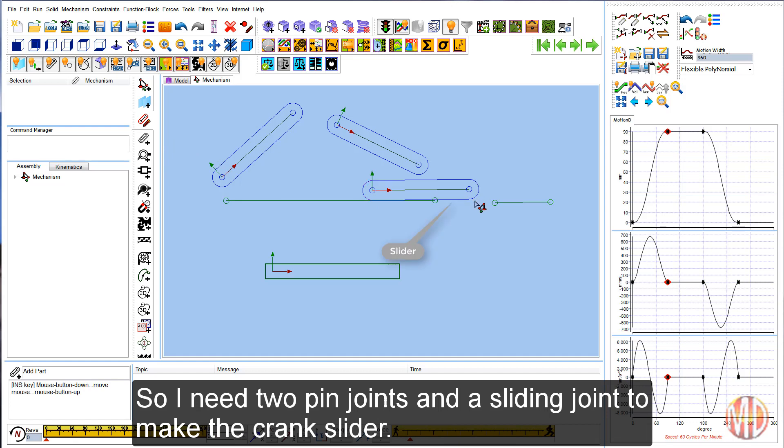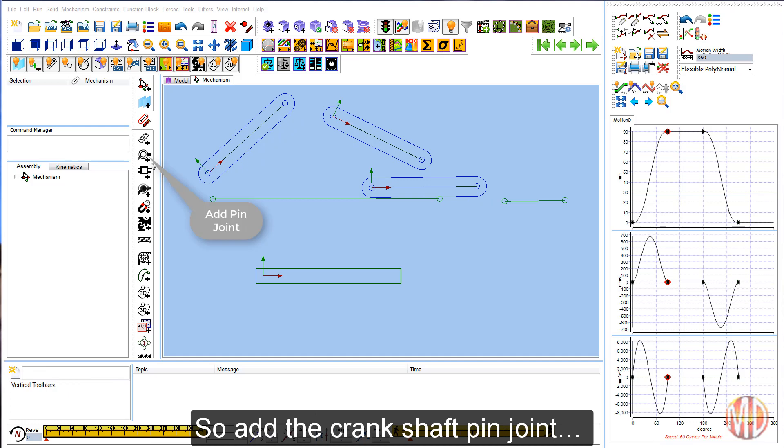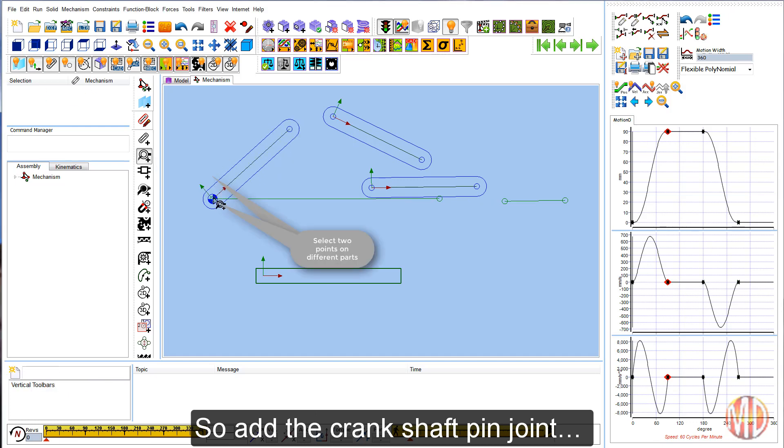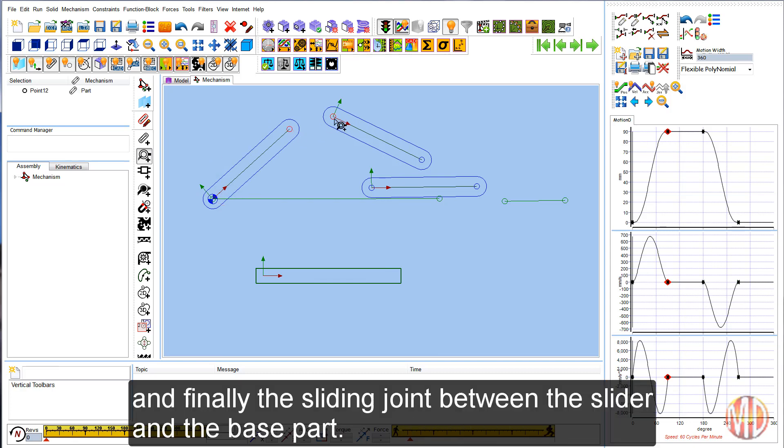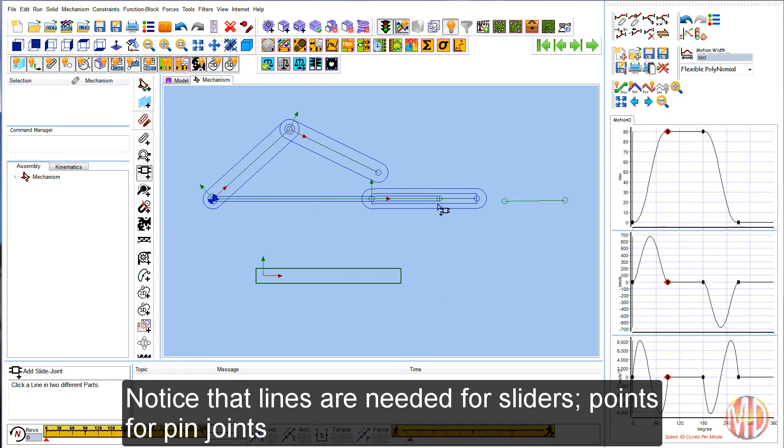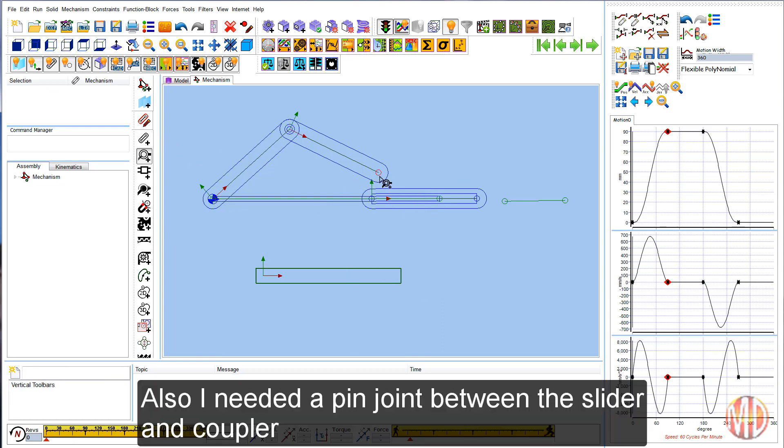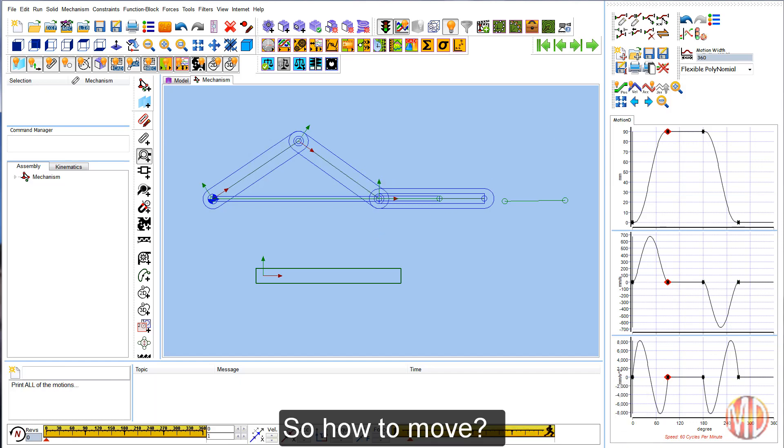I need two pin joints and a sliding joint to make the crank slider. So, add the crankshaft pin joint, then the coupler pin joint, and finally the sliding joint between the slider and the base part. Notice that lines are needed for sliders and points for defining pin joints. Also I need a pin joint between the slider and coupler.